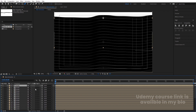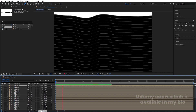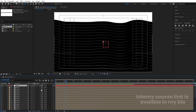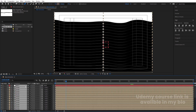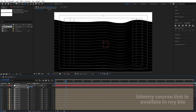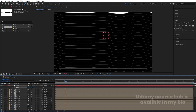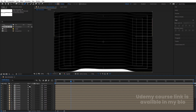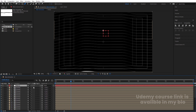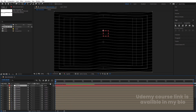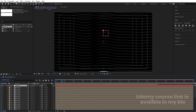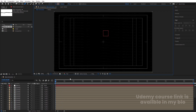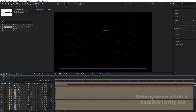Hit Ctrl+D several times to duplicate the stroke until you fill the composition. Right-click, go to New, and create a Null Object. Select all the stroke layers and parent them to the null object. Press P on the null for Position and move everything into place. Toggle full resolution to see the full animation.